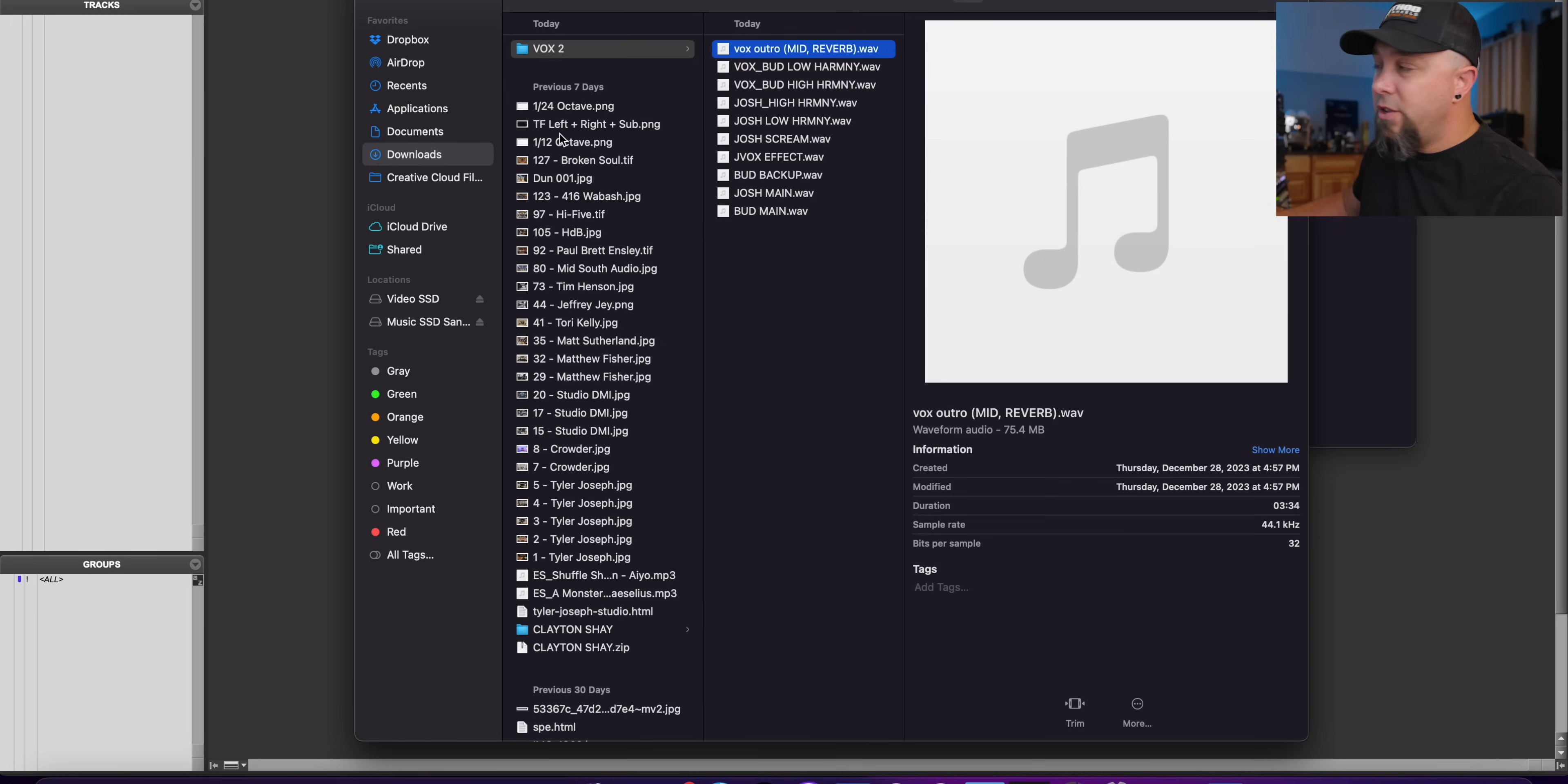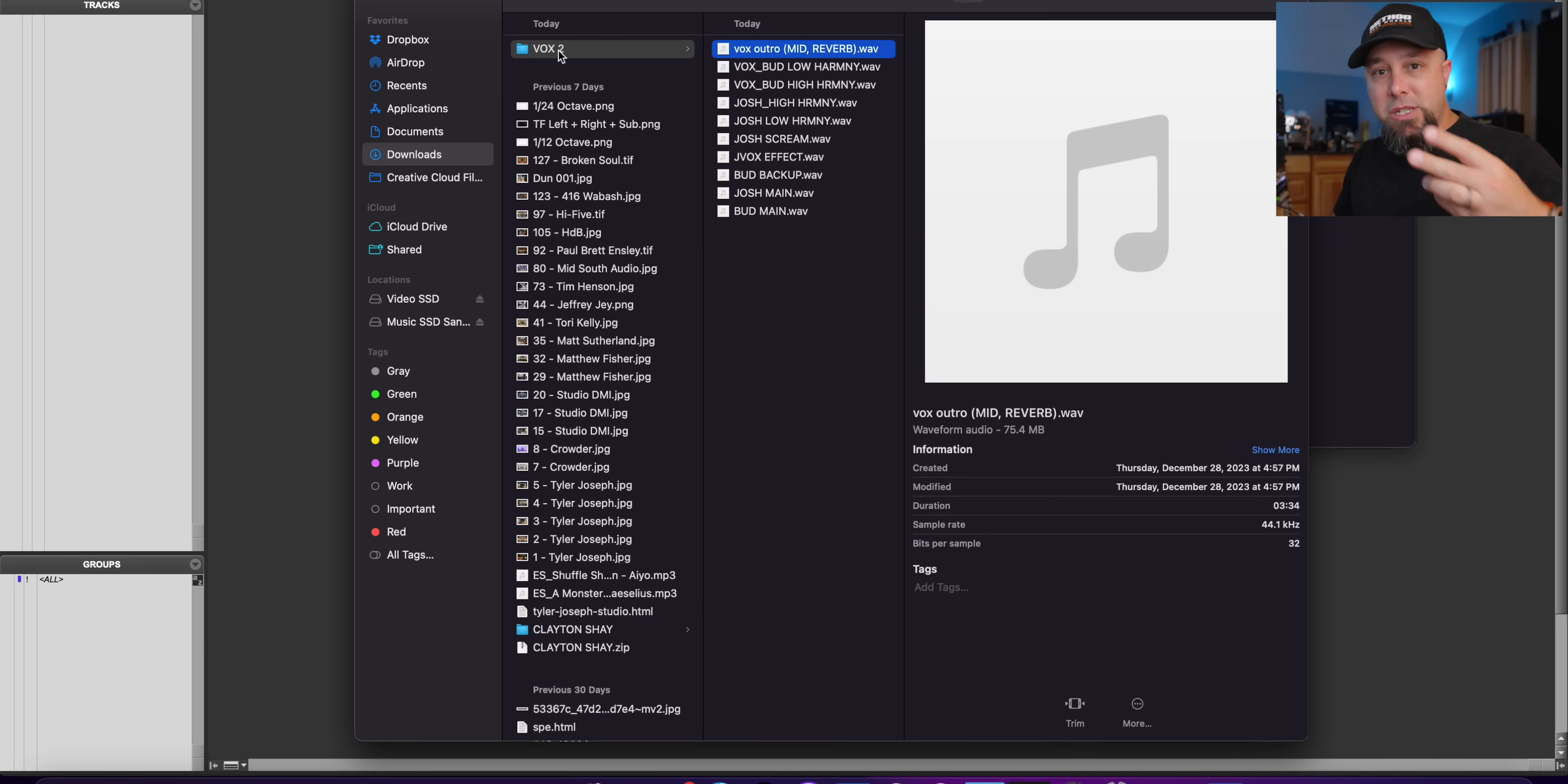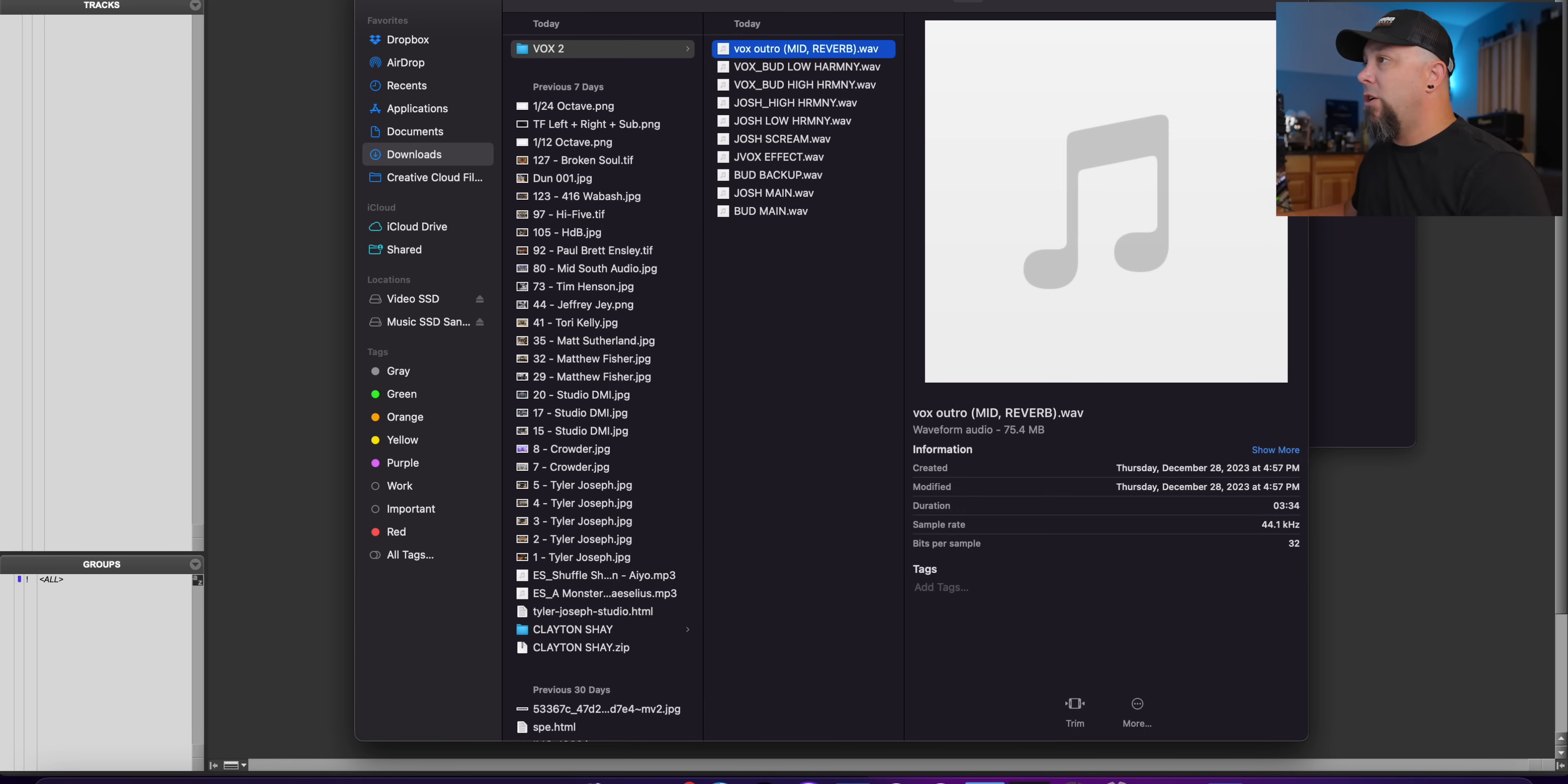So basically here is a folder of vocals that I was sent on a song recently to mix. I kind of enjoy it when people do this, when they send me the drums and the instruments and the vocals all separately. So that way I can import them in the way that I would like to import them. But anyway, this is a folder that was sent to me to download. We've got all of our different vocals here for this particular song.